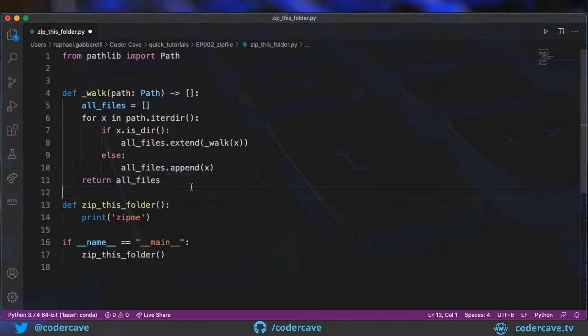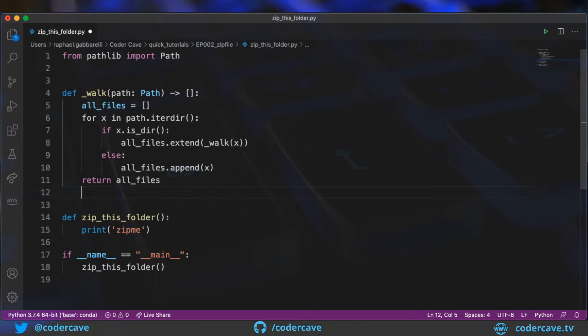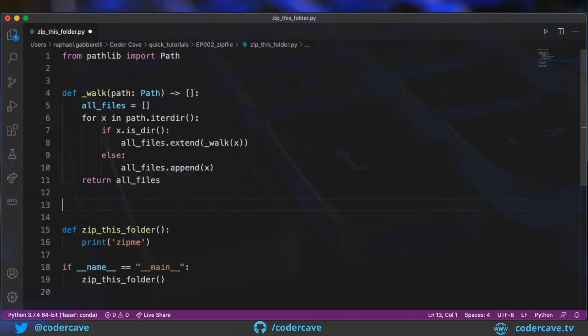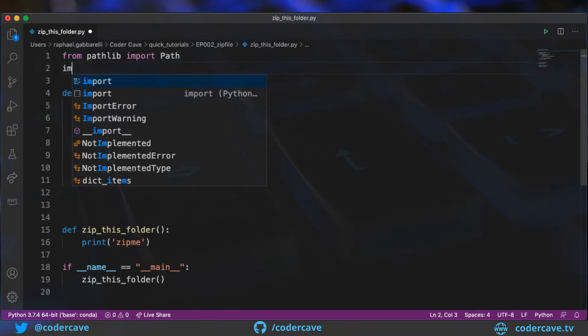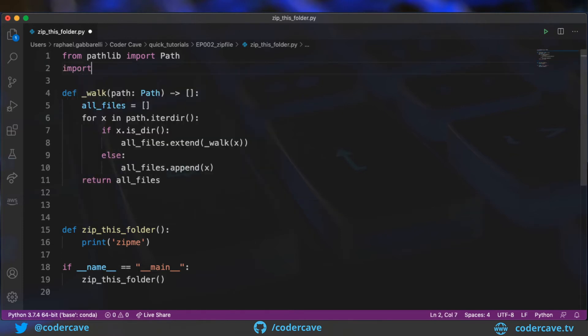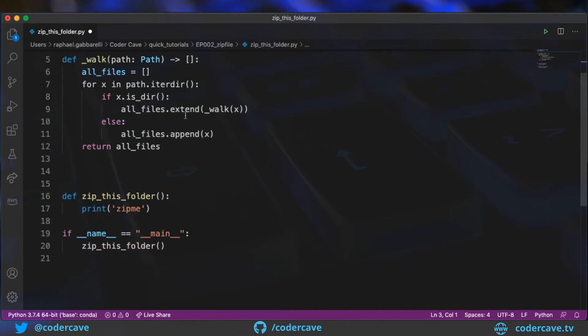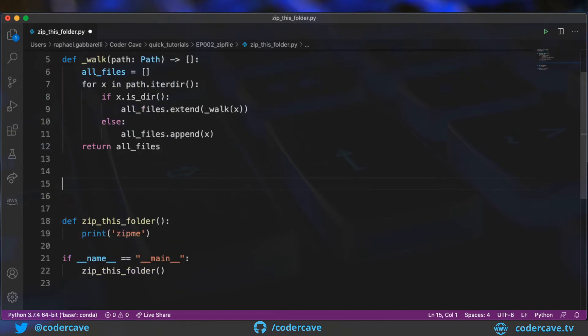Now, let's go on and let's define the method that actually compresses the files. So for that, we will need to import zipfile. And with that imported, we can define our new method.